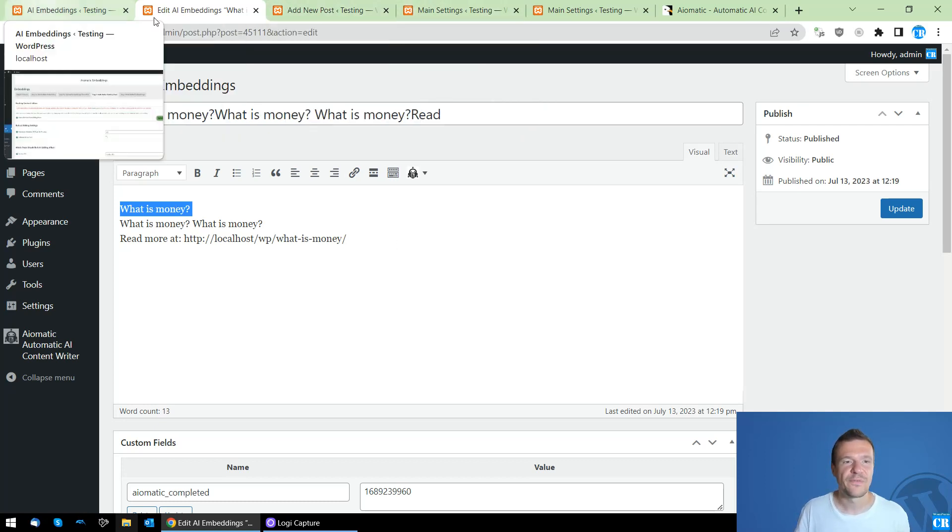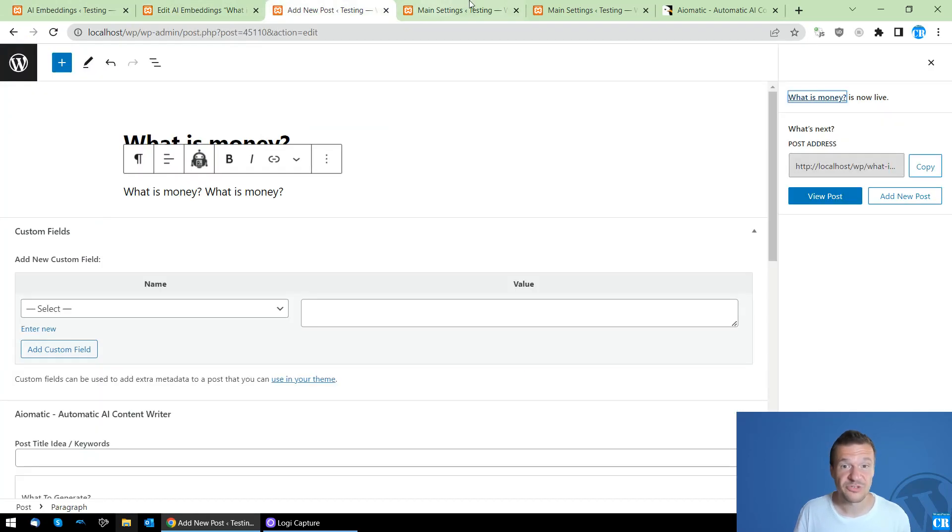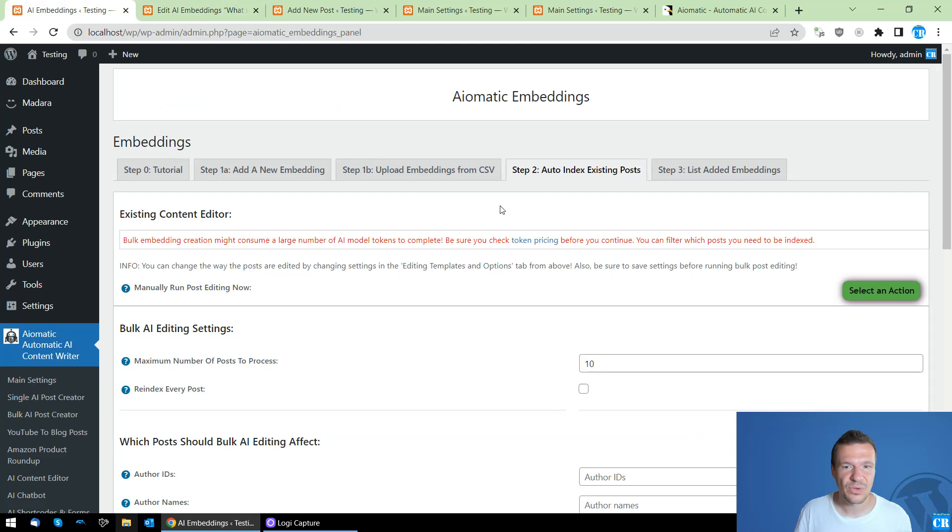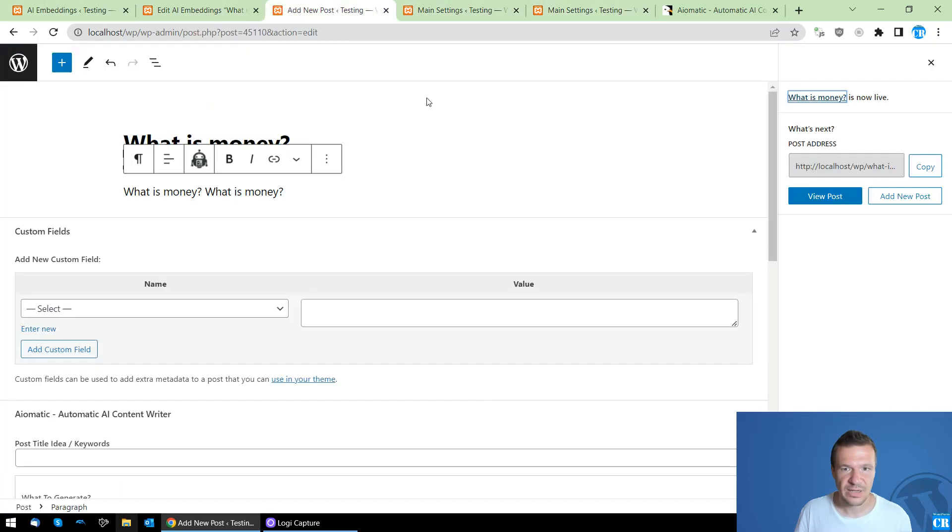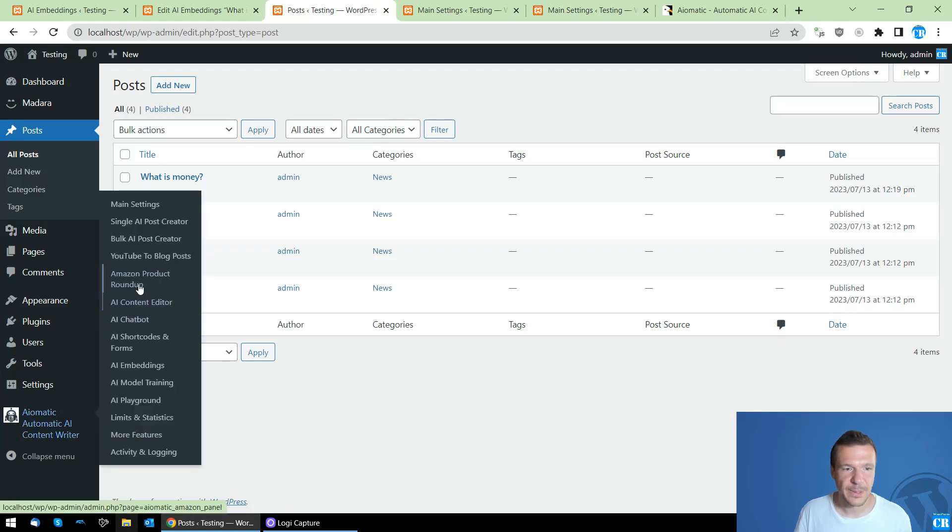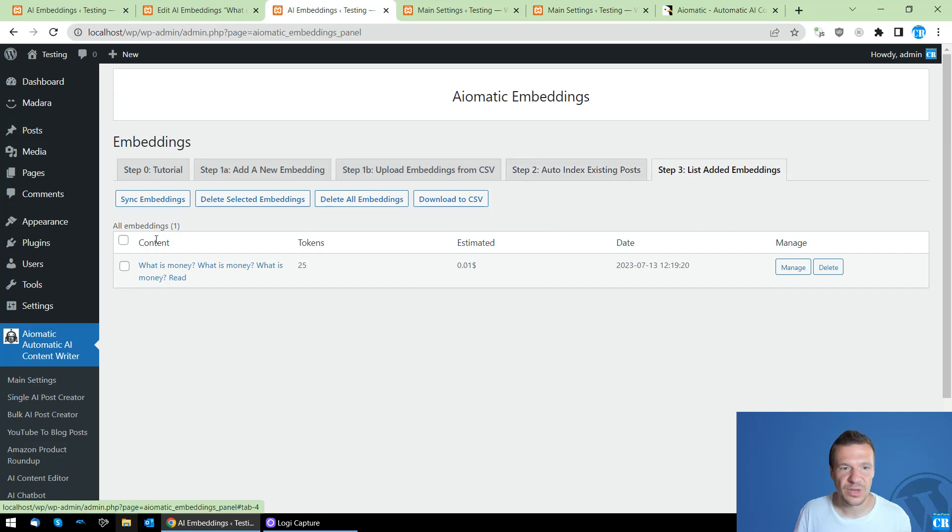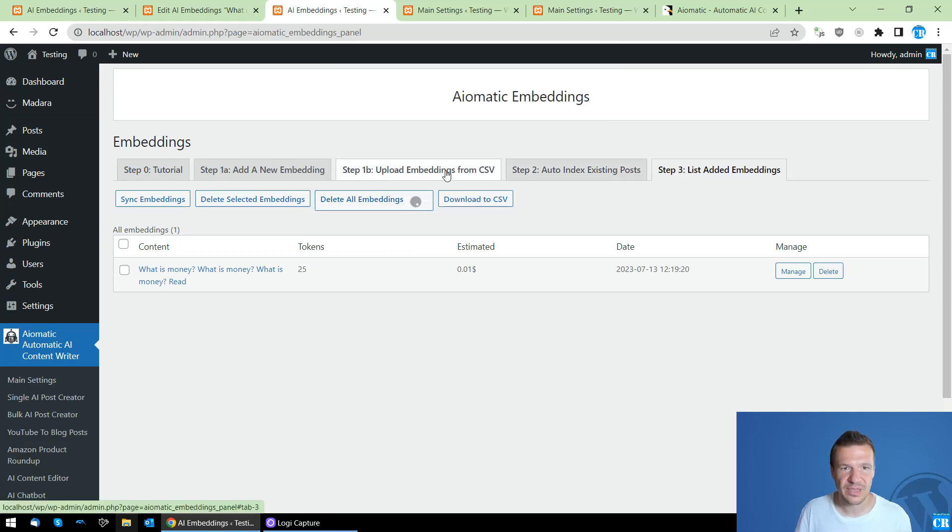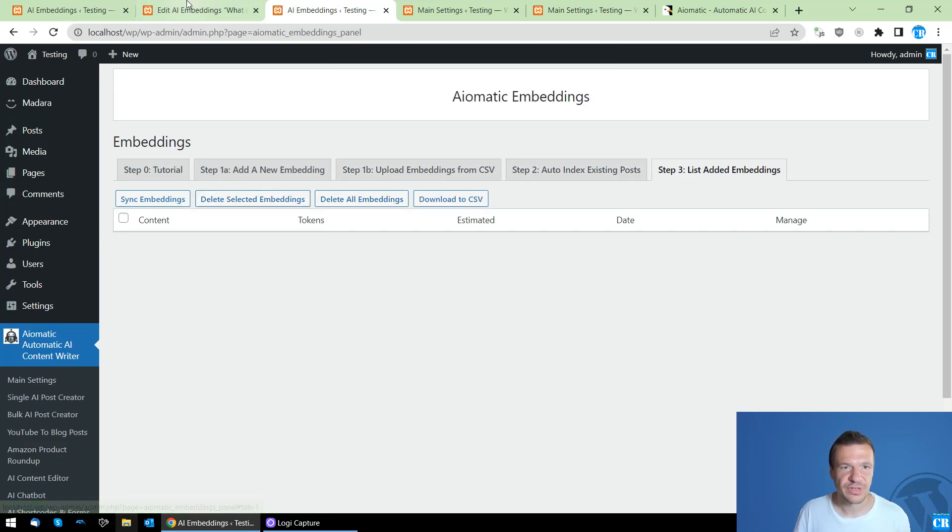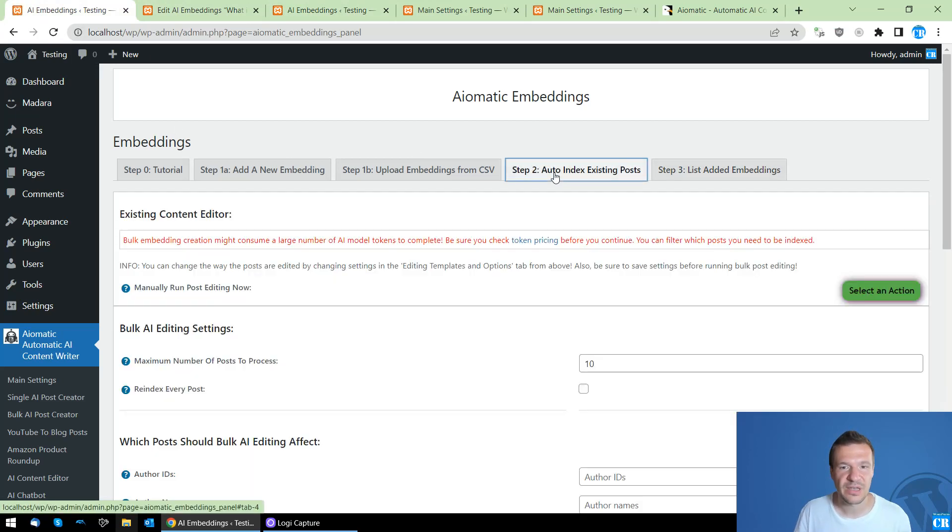What is Money, with the demo content that we added and the title. So here it is, automatically created embedding from the newly published post. Okay, so now let's go to embeddings, and now let's also clean embeddings up once again just to be sure that I can demo the final feature of the plugin, the auto index of existing posts.